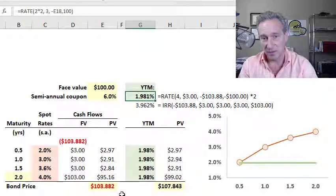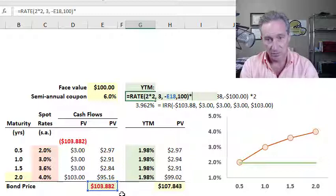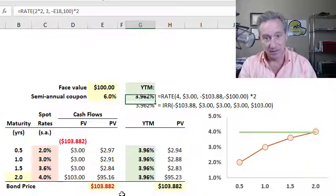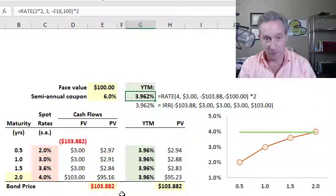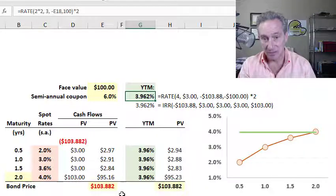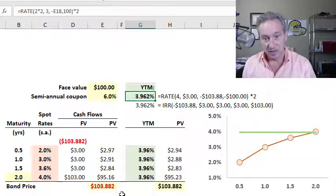What I get is 1.981%, but that's a six-month rate. So I multiply by two to annualize it, giving what's called the bond equivalent basis — a per annum yield of 3.962%.